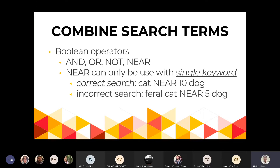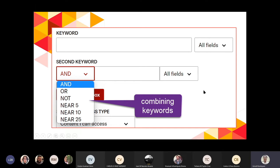La idea de NEAR es que mientras más cercano estén las palabras, más se van a relacionar. Por ejemplo, CAT NEAR 25 significa que CAT podría estar en un párrafo y DOG en otro, porque el máximo de palabras entre ellos sería 25. En el Advanced Search, cuando añaden el second keyword, pueden combinarlo con el primer keyword usando los Boolean operators: AND, OR, NOT, NEAR 5, NEAR 10, NEAR 25.